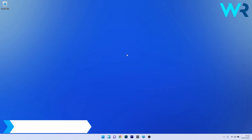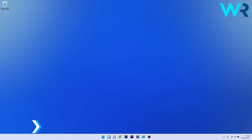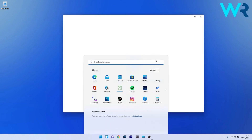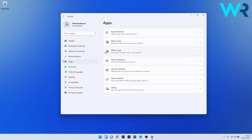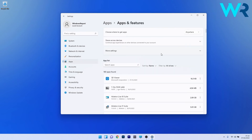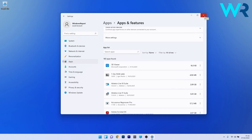You can also uninstall the latest installed hardware or software. To do this, press the Windows button, select the Settings icon, click on Apps on the left pane, and then on the right side click on Apps and Features. Locate the most recently installed program on your PC, click on the ellipsis next to it, and select Uninstall. After uninstalling the software, restart your PC and check if the issue still persists.